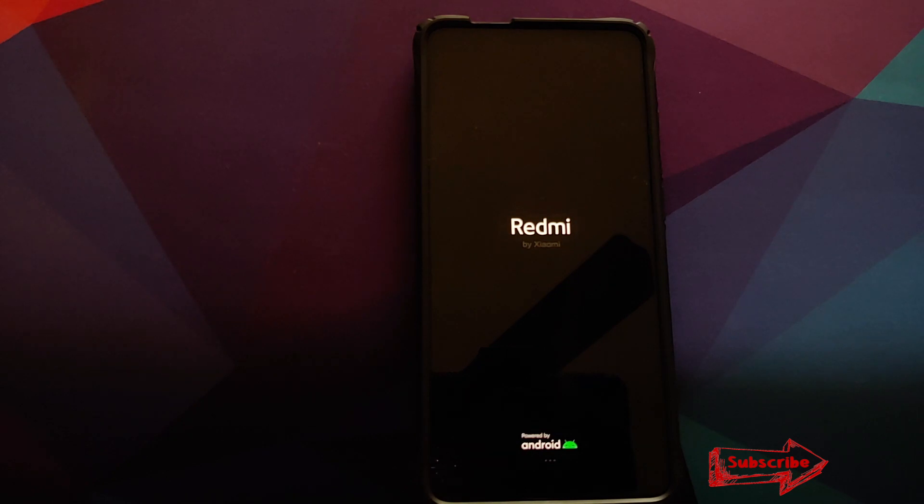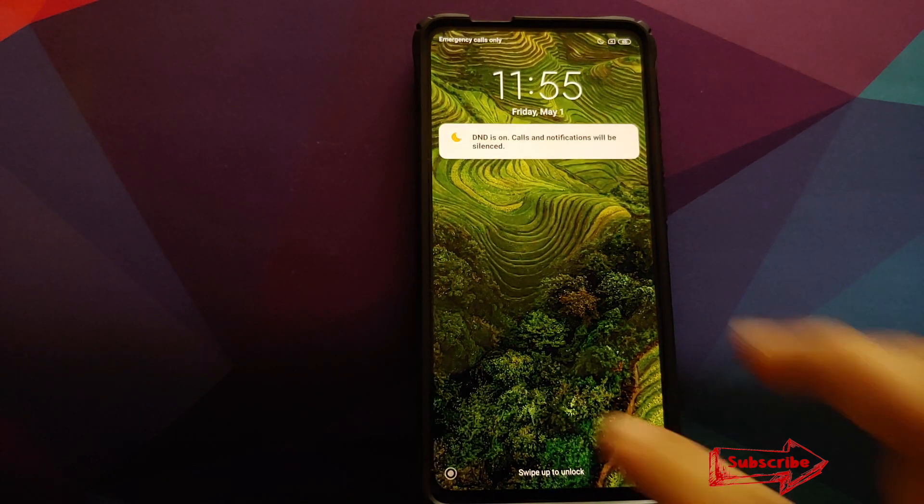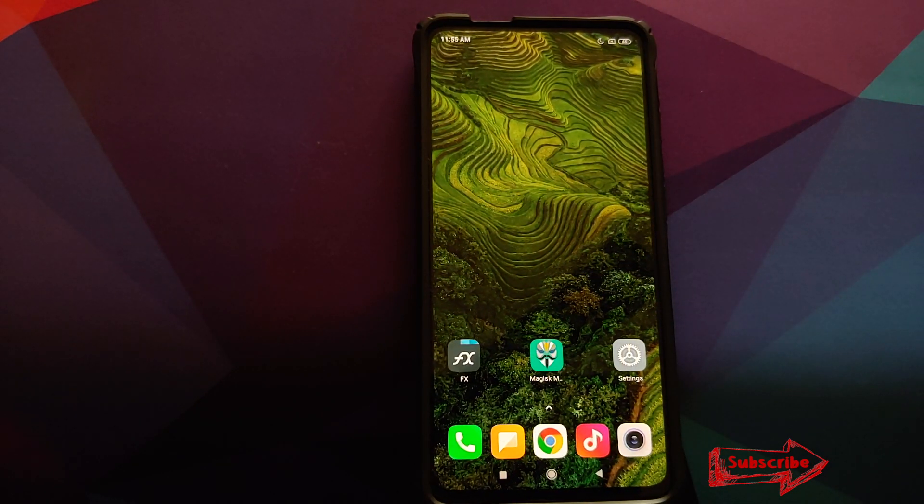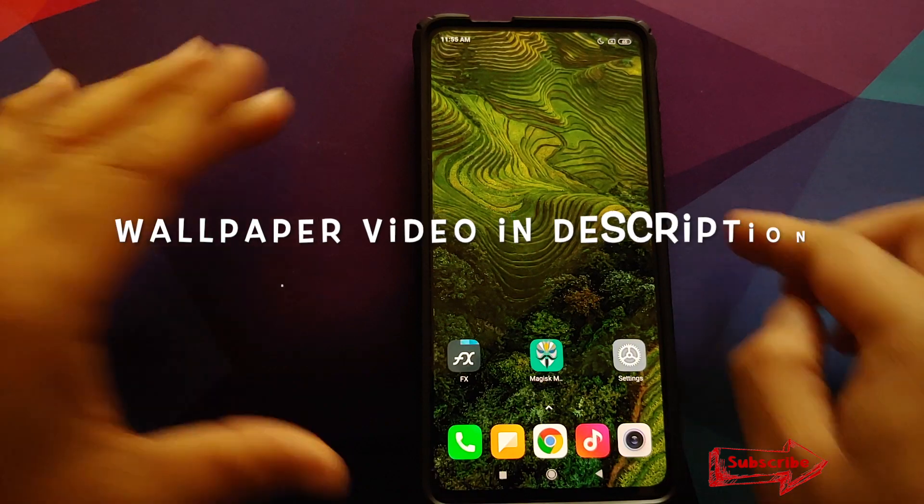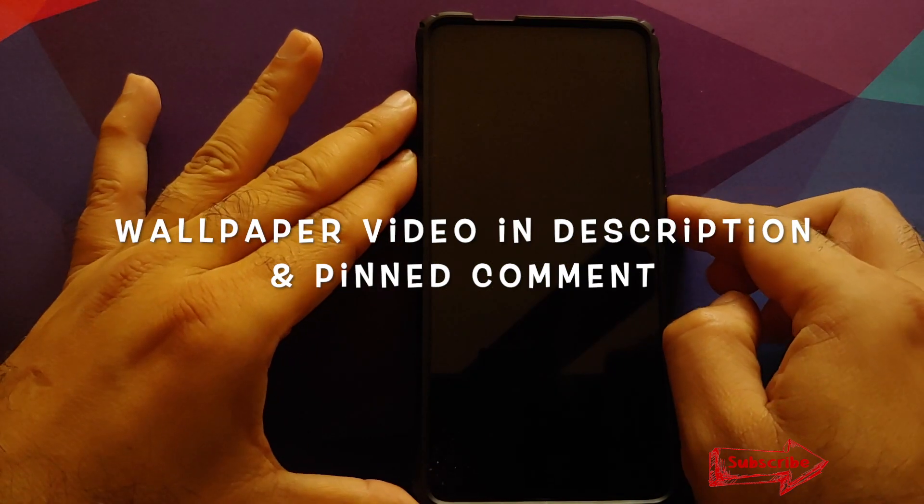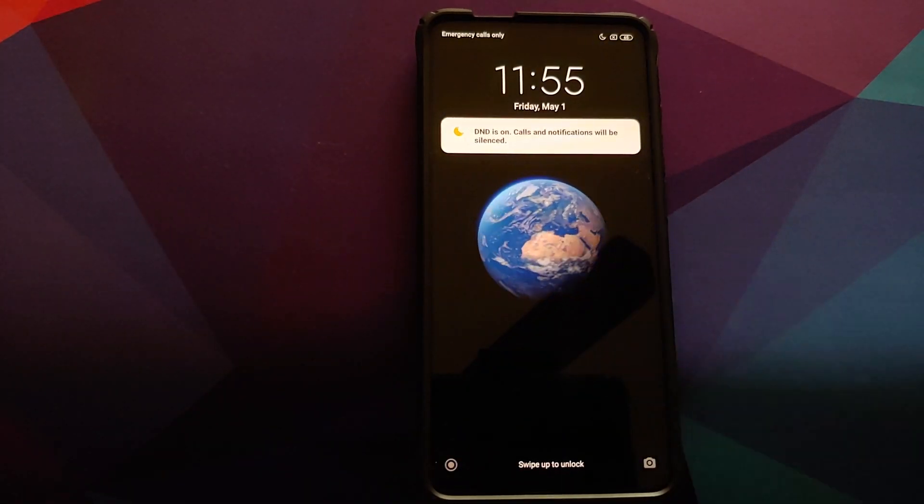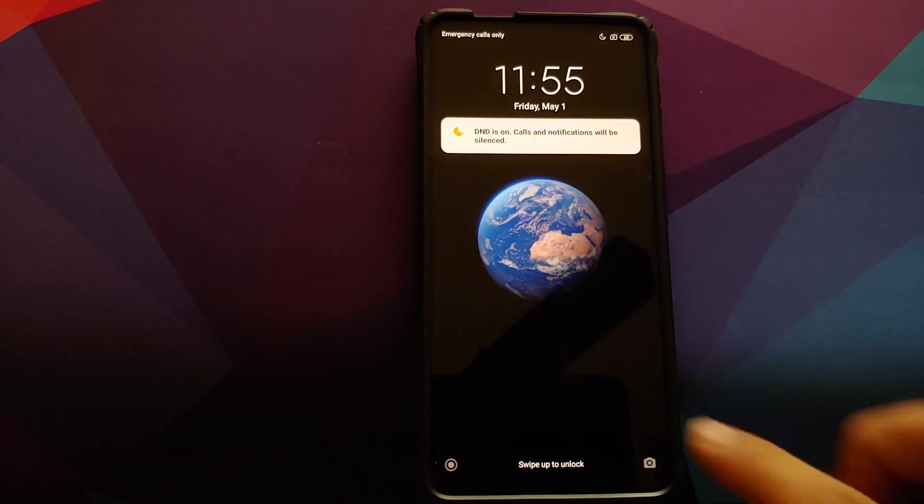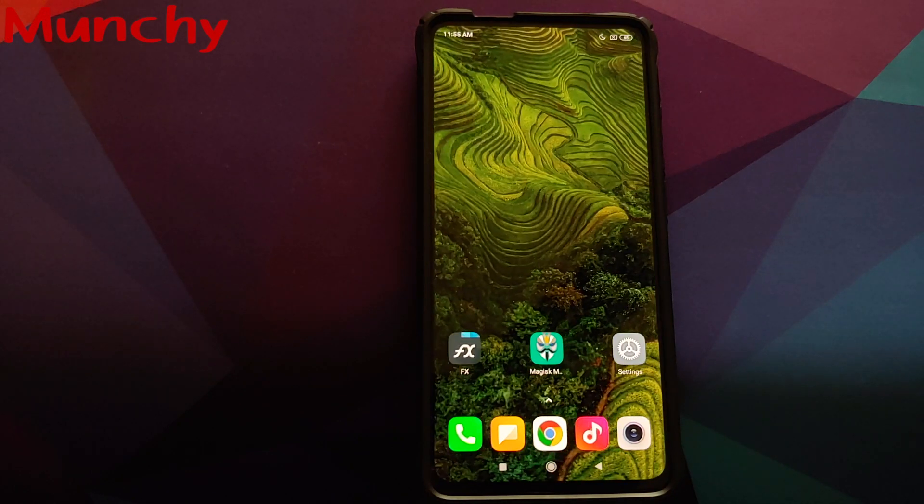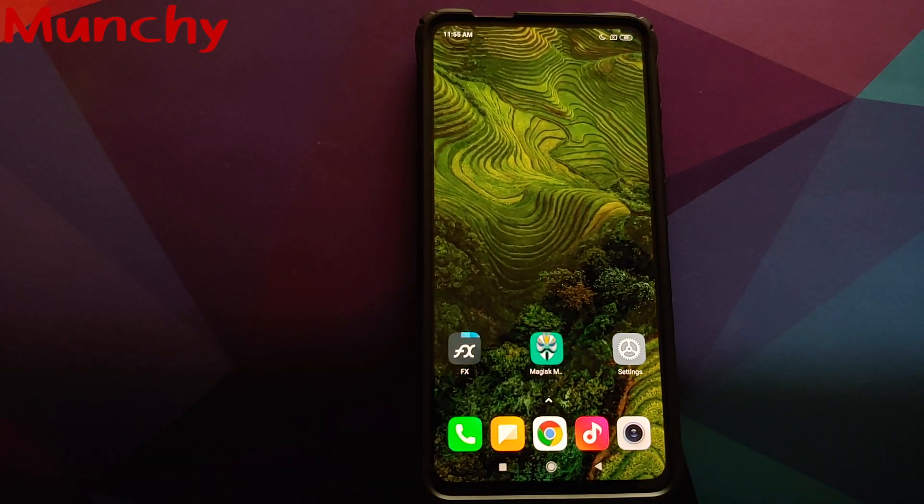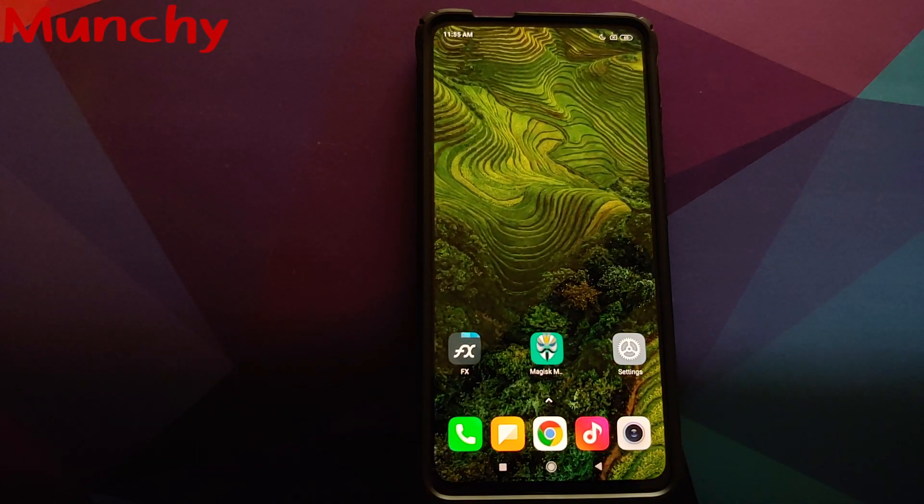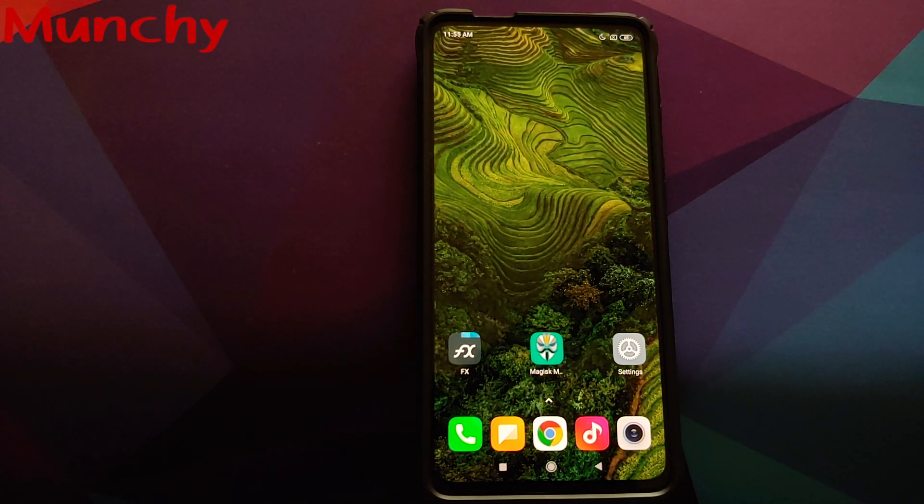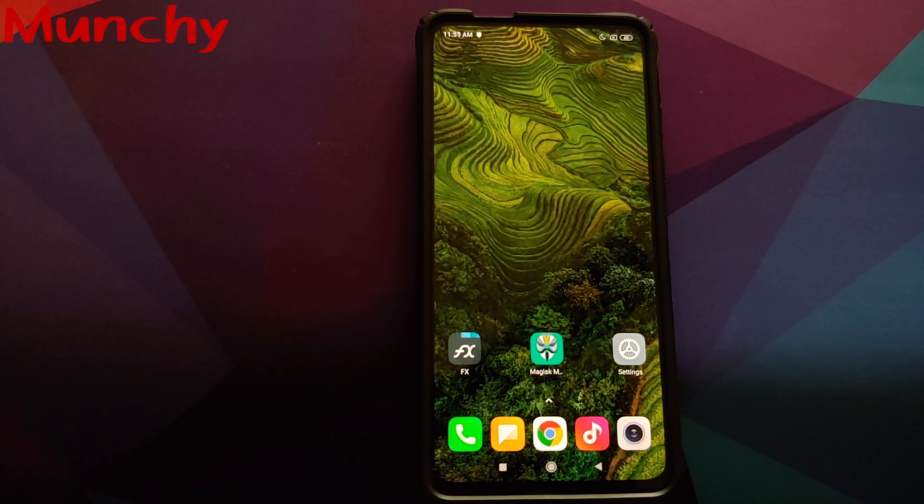And there it is, peeps. That is how you install the MIUI 12 boot animation on any Xiaomi device. That will do it for this video. Hope my video helped you. Likes, shares, and subscribes are appreciated. Feedback and comments more than welcome. See you when I see you.